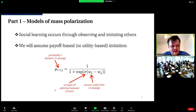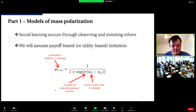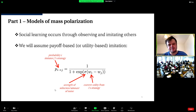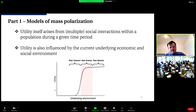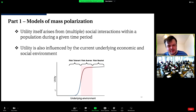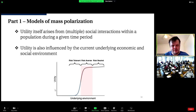The mechanism of spread we focus on is utility-based social learning: social learning occurs through observing and imitating others, with payoff-based imitation given by the probability that player i imitates player j's strategy equal to one over one plus e to the power of sigma times (w_i minus w_j), where w_i and w_j are the respective utilities and sigma controls the strength of selection or noise in the imitation process.